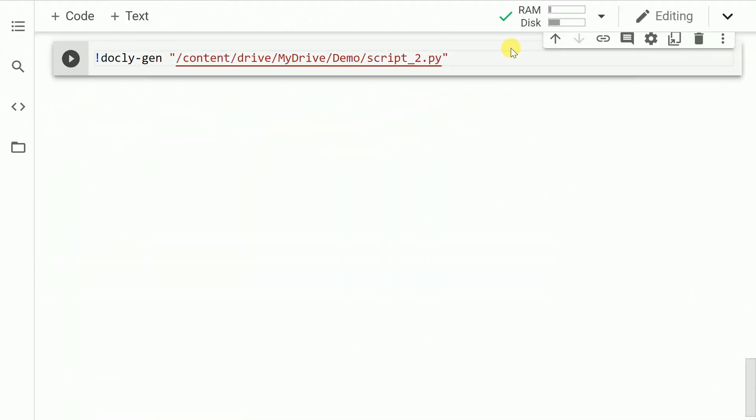Now that I've shown you the actual content of script_two.py, let us follow the same process and now add comments to this script file. So let me run the cell.